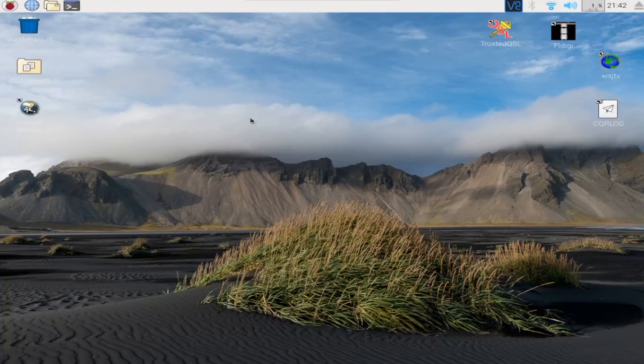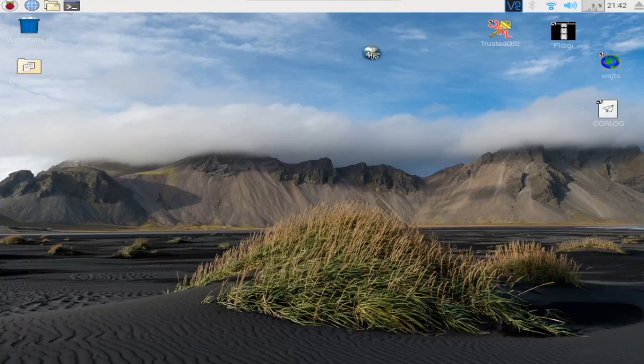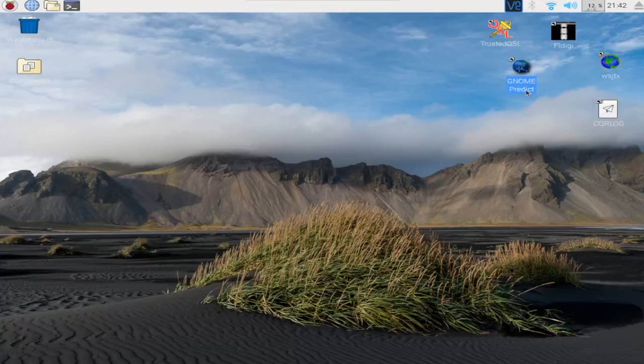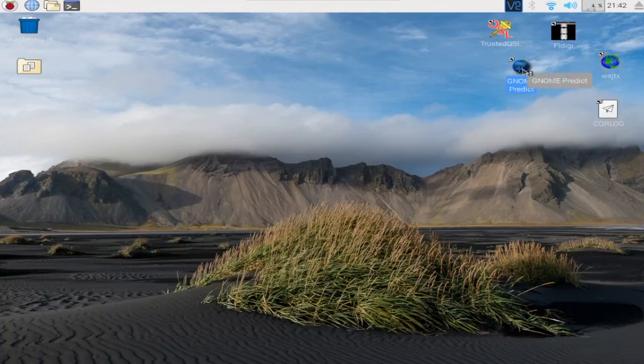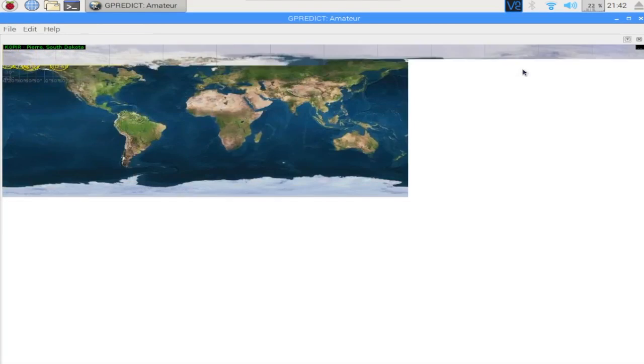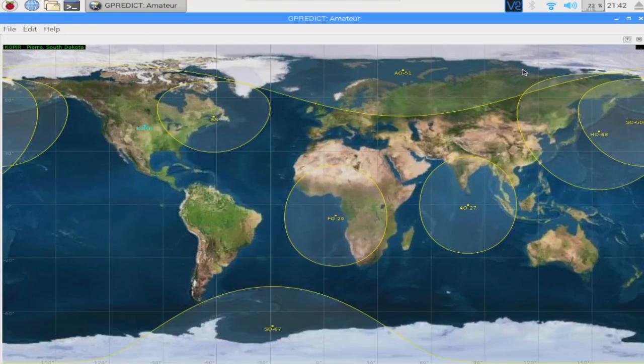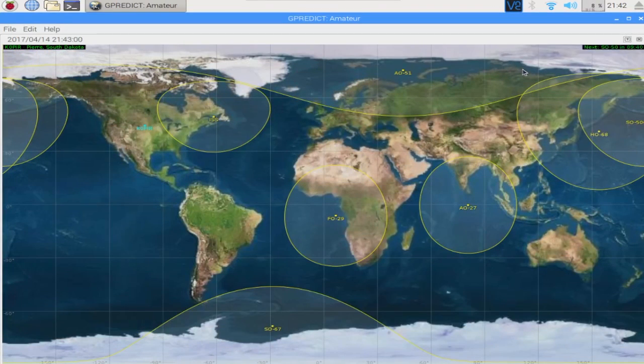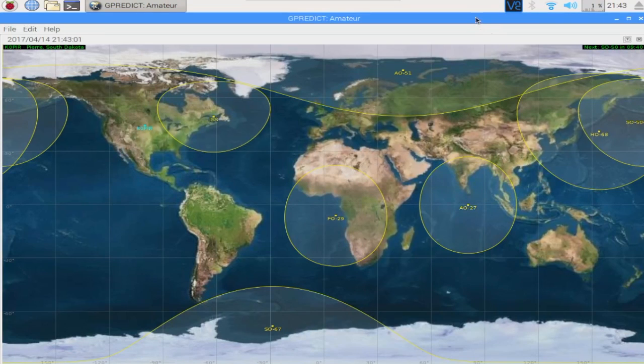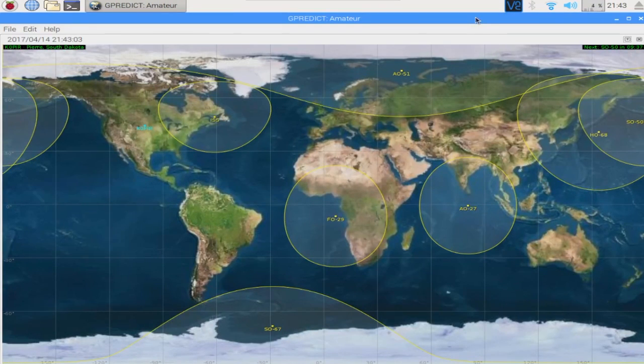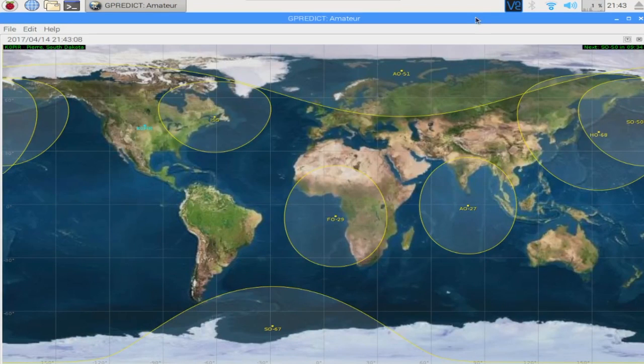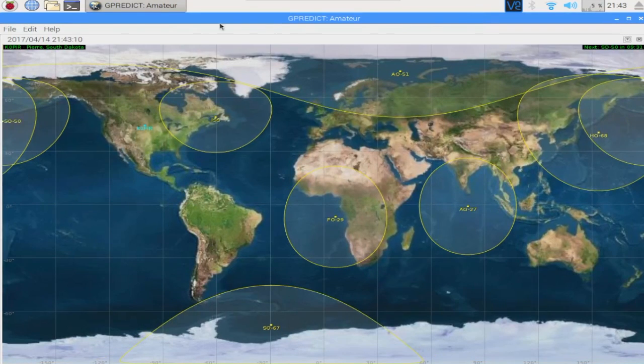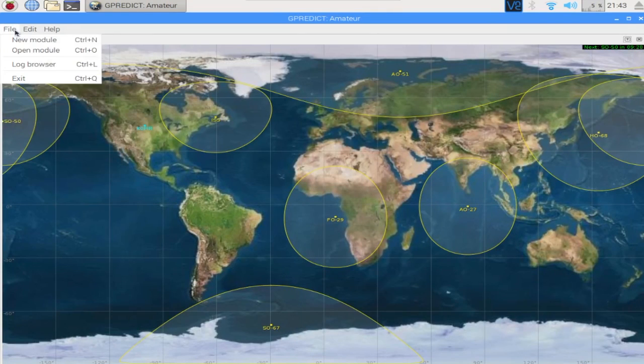I'm gonna add it to my desktop so I can find it quickly. And I've had this installed before so I have the data already downloaded. As you can see it's tracking the HAM satellites.